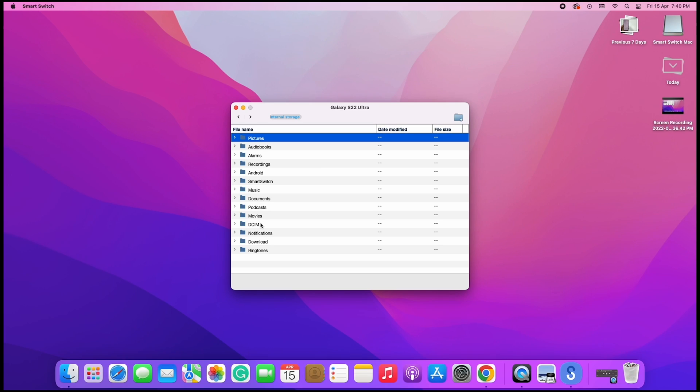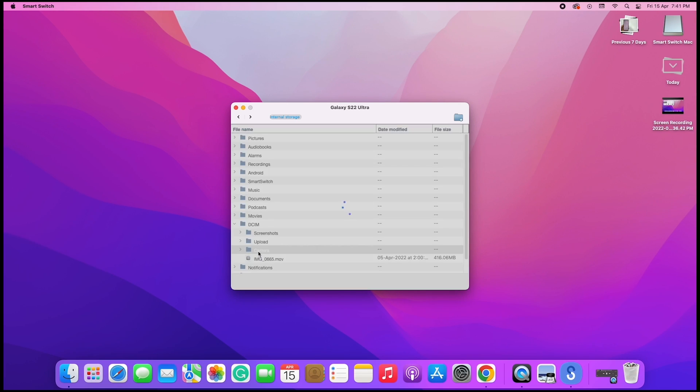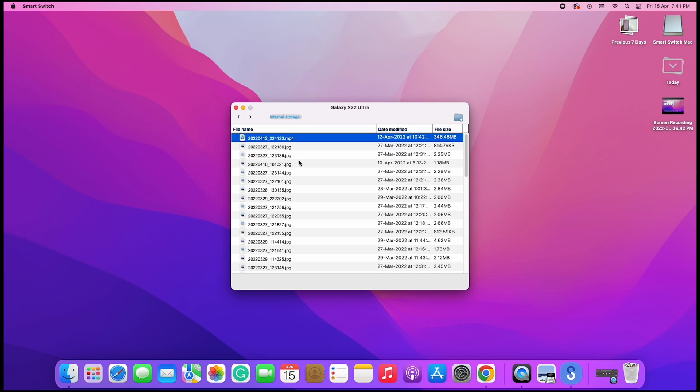Navigate to the file you want to transfer. To transfer photos and videos, go to DCIM and then Camera. These are the photos and videos I have on my phone.